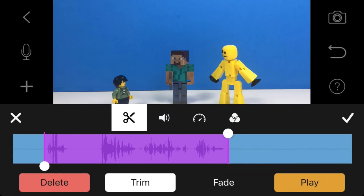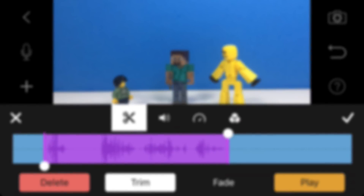That's pretty much the basics of editing your audio in Stop Motion Studio Pro. If you have any questions, leave them in the comments below — I'll try my best to answer them. Just remember to do the trimming trick and the pause trick, that's mostly all you need to know. Let me know what you guys think, and if I should do more tutorials, leave a thumbs up. Thanks for watching — bye!